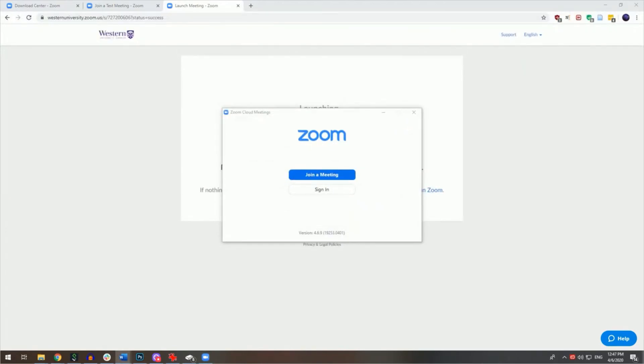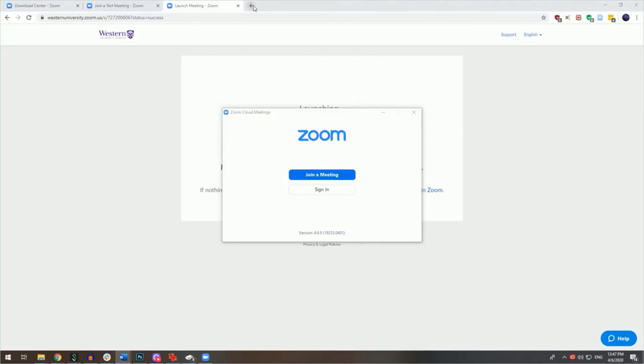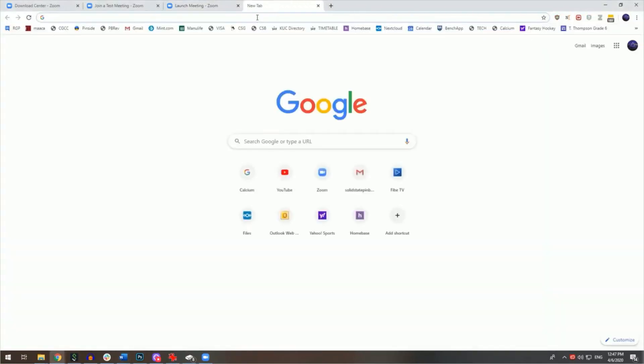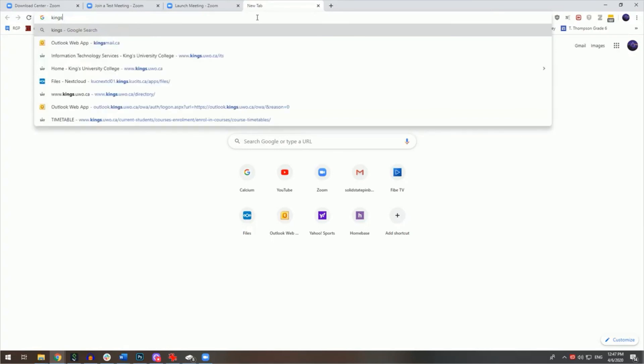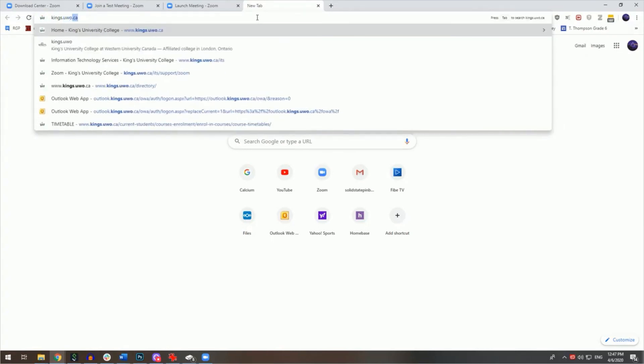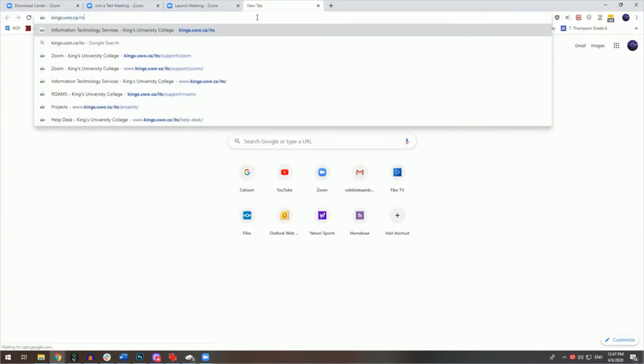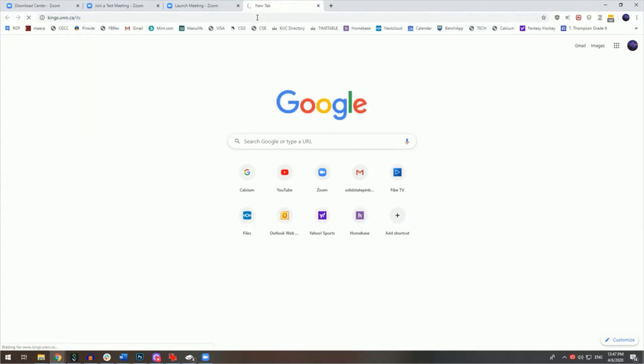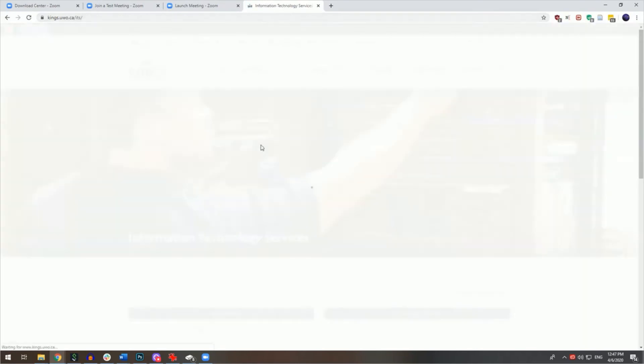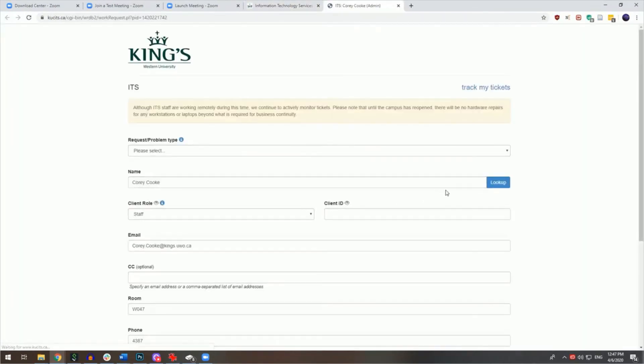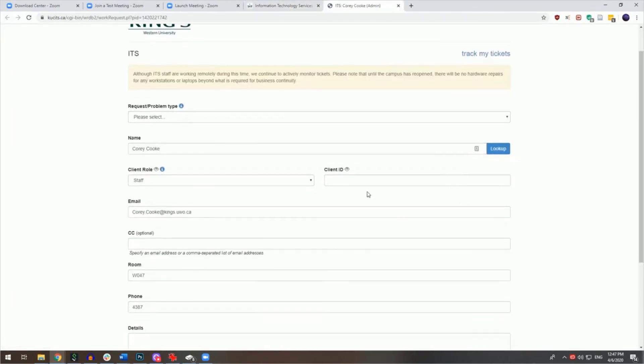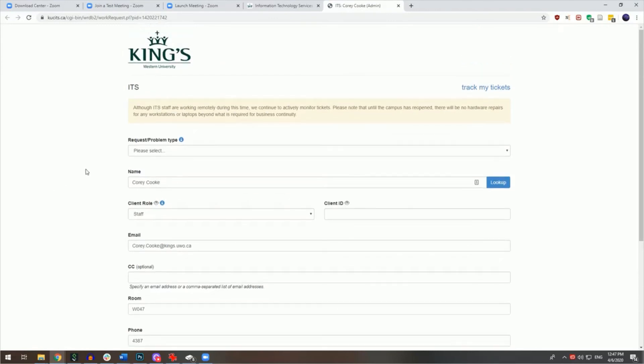If you need help with setting up and using Zoom, please complete the ITS work request form at kings.uwo.ca/its and click on the ITS work request form here. This is the quickest and most efficient way to receive assistance for all your technical needs.